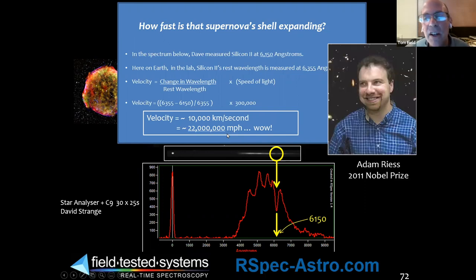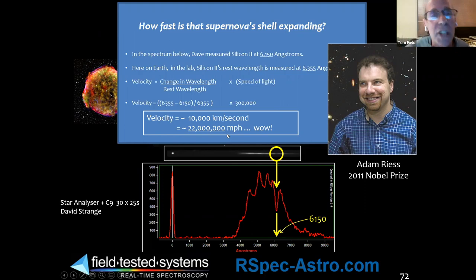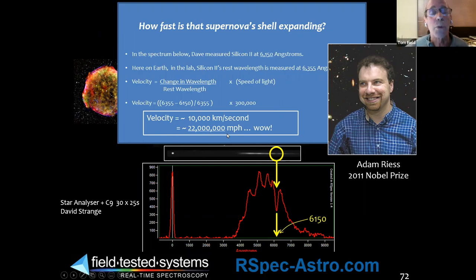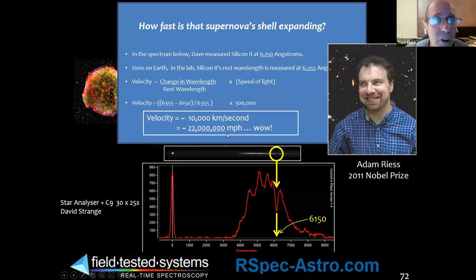Adam Reiss won the Nobel Prize for work on the cosmological expansion accelerating, using Type 1a supernovae as standard candles. Amateurs can participate in the process of helping to identify supernova types using this approach. So what about the spectrum of a black hole?